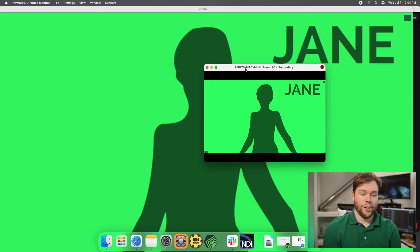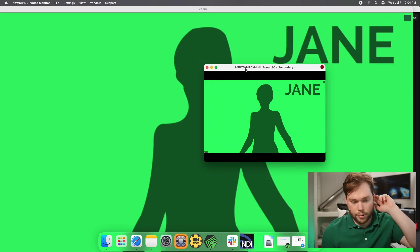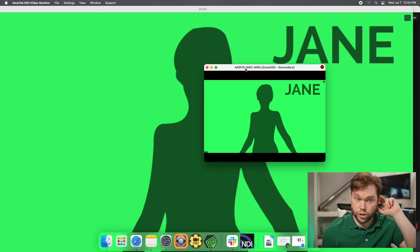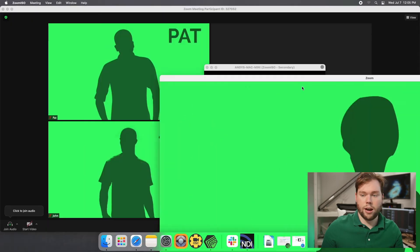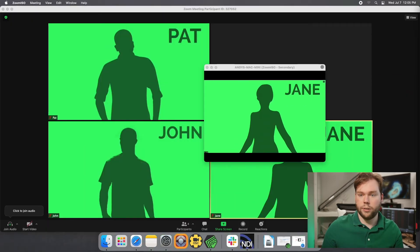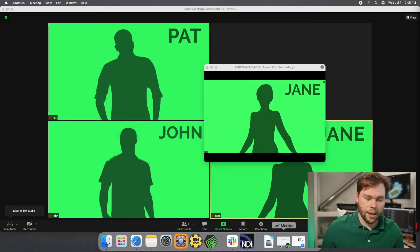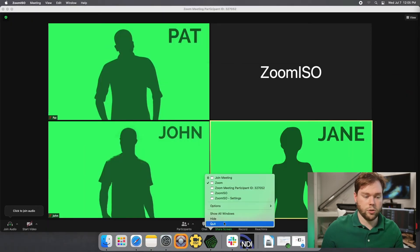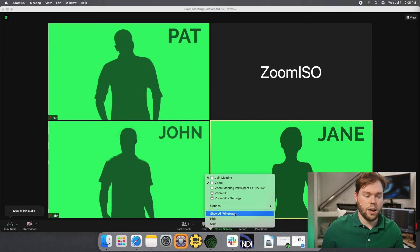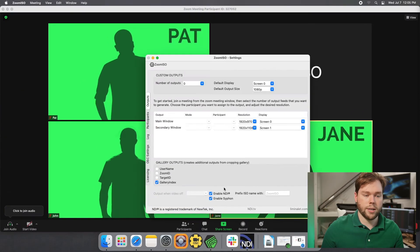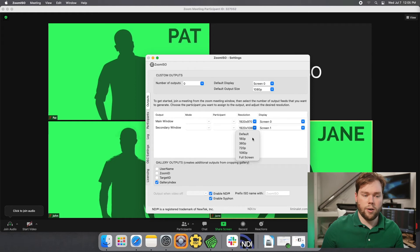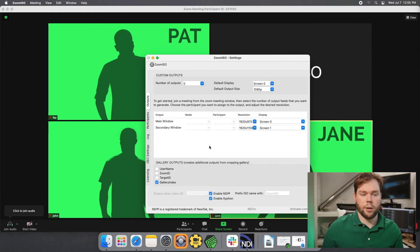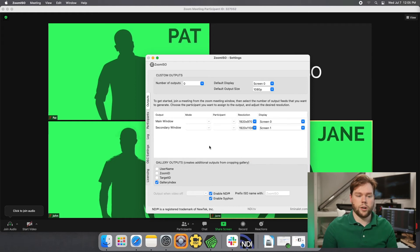Now the other thing that the secondary output can do is when a screen share begins, the screen share will take over that display. So I'm going to drag my secondary output to another monitor and I'm going to go full screen on it inside of the zoom ISO settings. I'm going to go to show all windows, I'm going to grab my secondary, and I'm just going to say go full screen. And so now on my secondary display, the screen share is full screen.